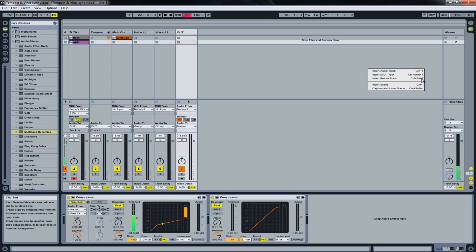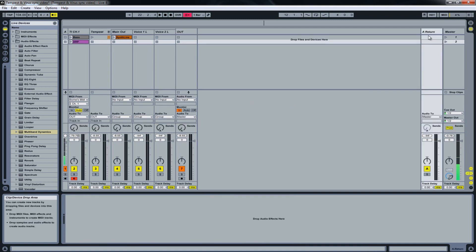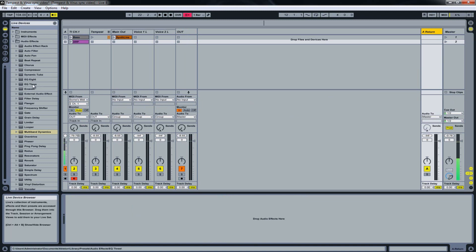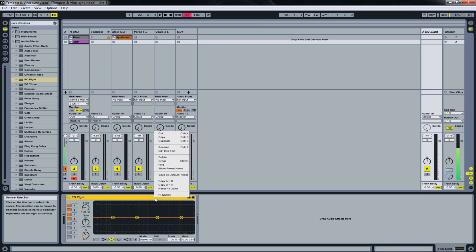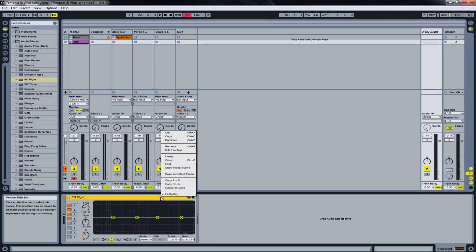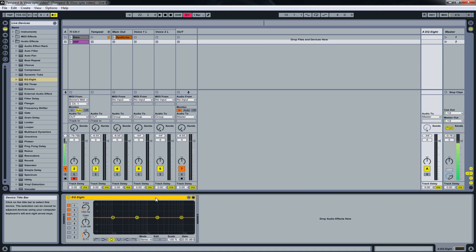Another latency factor I found is on the insert return tracks of Ableton Live. When I insert, let's say, an EQ which has the high quality mode, placing a plugin that has high quality mode on your returns also introduces latency to the chain.